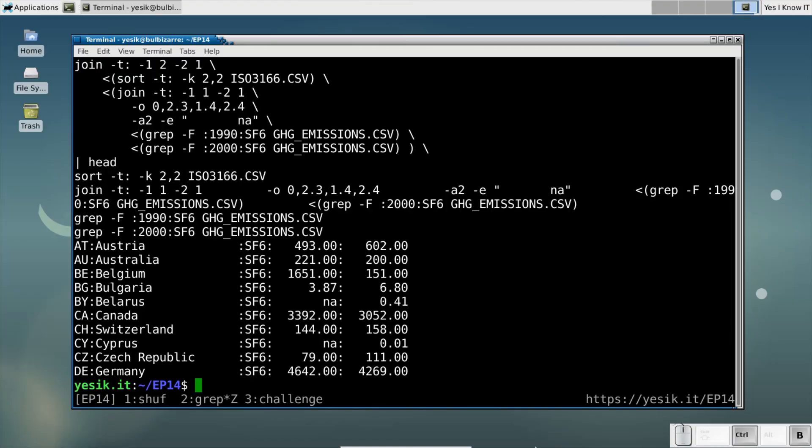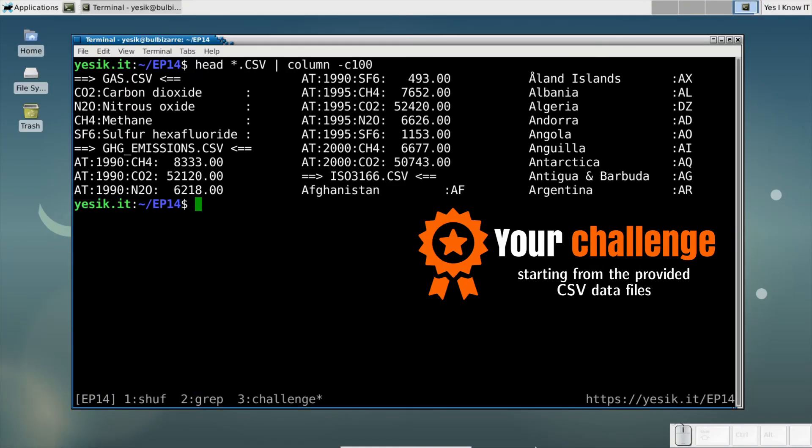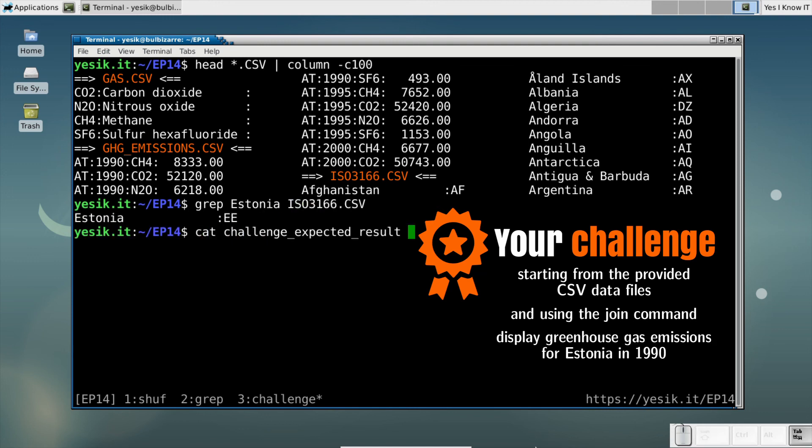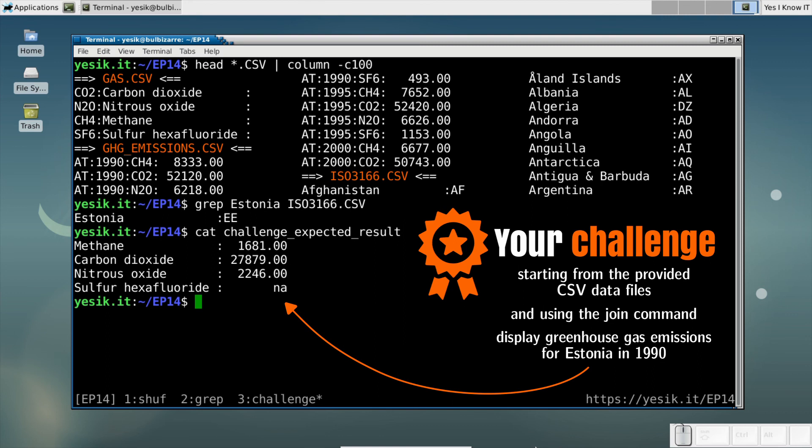Starting from the provided CSV data files and using the join command, I would like you to display the greenhouse gas emission for Estonia in 1990. I expect exactly that result.